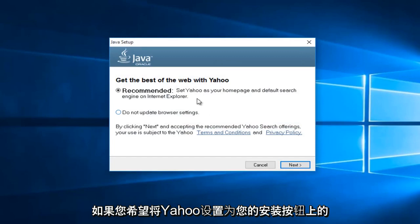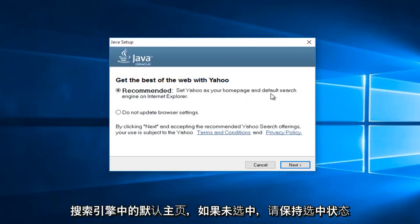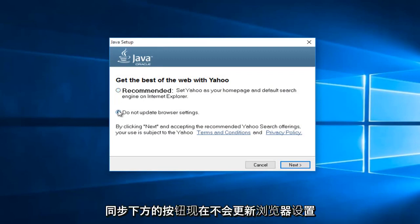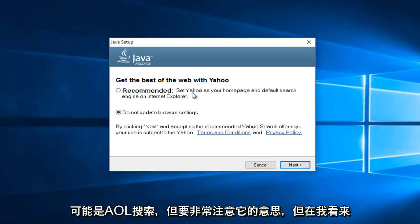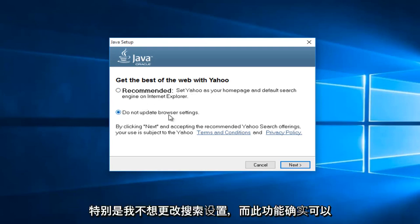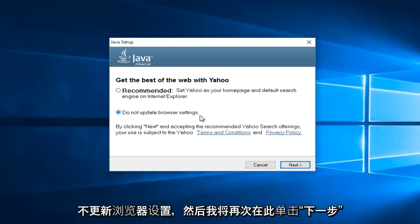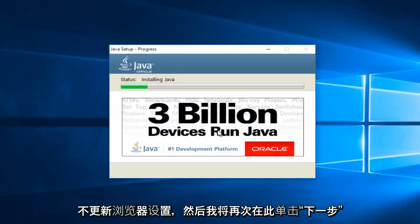Now if you want Yahoo to be set as your default homepage and search engine, then keep this checked. If not, select this button underneath saying, do not update browser settings. Now this changes over time. So this might say AOL in a year. So instead of being Yahoo search, it might be AOL search. Pretty much pay attention to what it's saying. And me in particular, I do not want to change my search settings. So I'm going to select, do not update browser settings. And then I'm going to left click on next again.